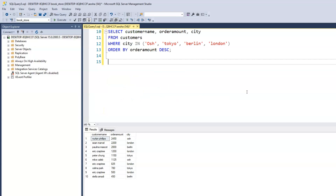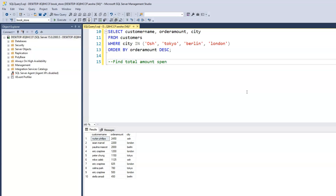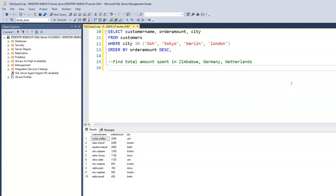What if we want to find out the total amount spent in specific countries — let's say Zimbabwe, Germany, and Netherlands? So we want to find out the total amount spent within those countries. Because we want to find the total amount, we'll be using the SUM function.